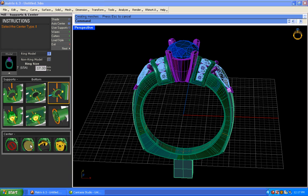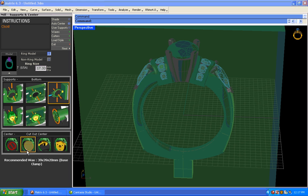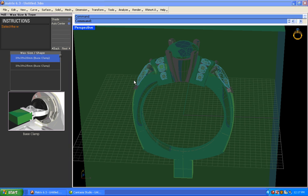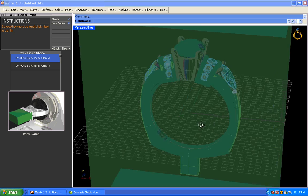This one automatically sets it up to cut out the finger hole. And this one here means you're just going to go ahead and let it do the rough cut on there, but you can come back and cut that out yourself. I'm going to go ahead and choose the center hole cutout.